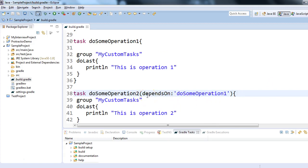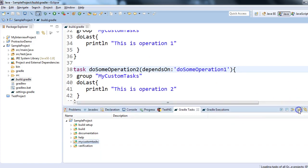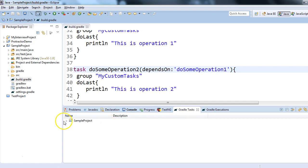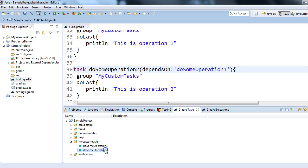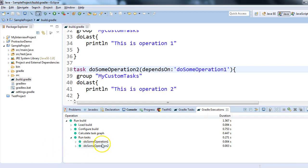Now I have told Gradle that my task 'do some operation two' depends on 'do some operation one'. Let me refresh this pane. There you go. So if I go to my task 'do some operation two' and run it, it will run operation one first. Let's see the demo — I'll just double-click on 'do some operation two'. It's executing.